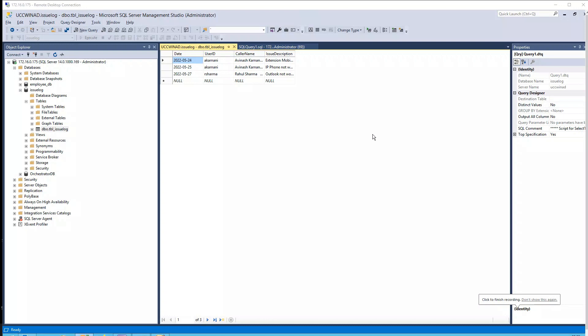Hey guys, this is going to be a quick demo video where I have integrated UCCX with text-to-speech as well as SQL database. So what I'm trying to do in this demo video is let's say a user whose name is Rahul Sharma, for example, is going to call the IVR number.